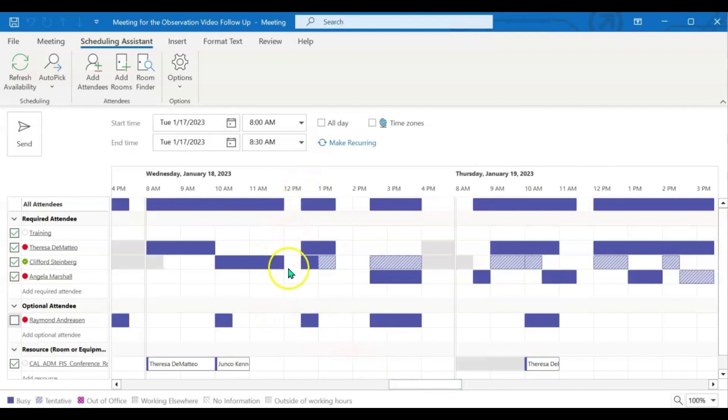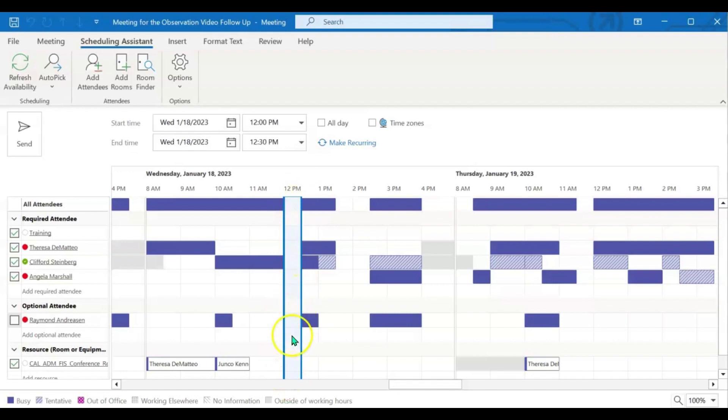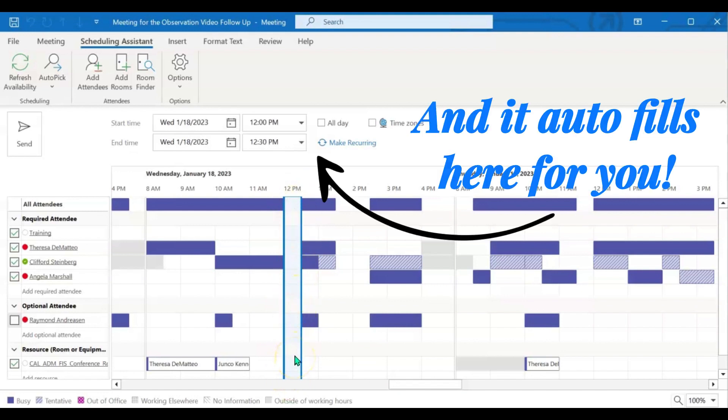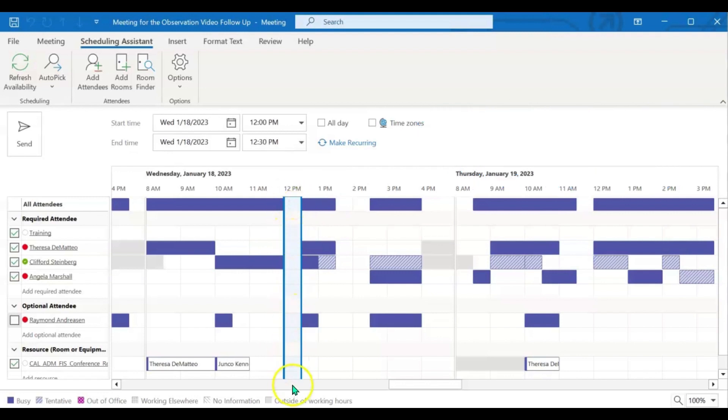So right here, I see a nice long white space. So if I click there, the bar automatically pops there. And it tells me now that everyone is available during that date and that time.